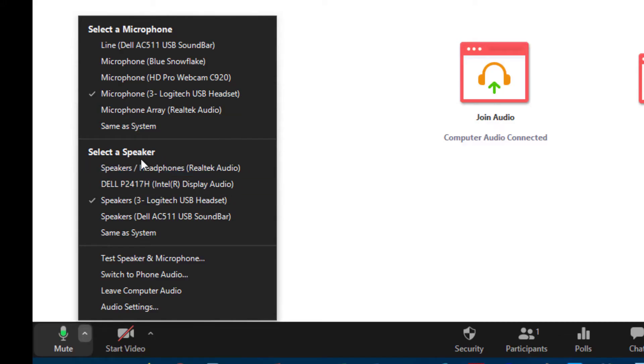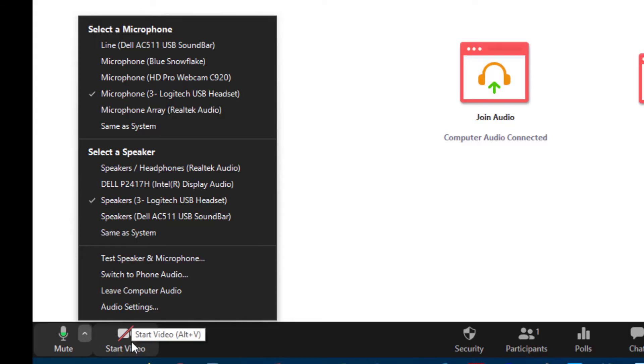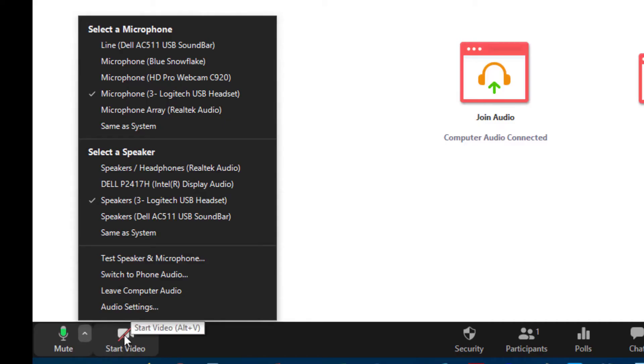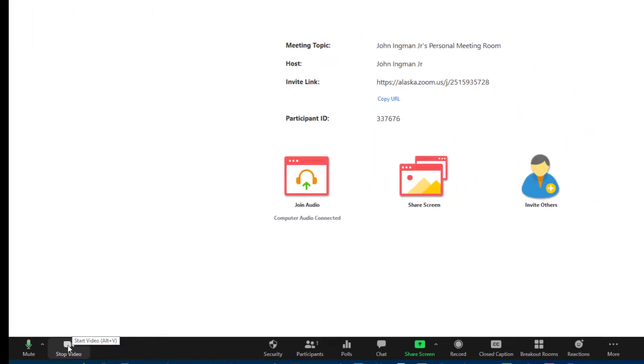And then you can also select speakers and it's the same thing with the video. Right now you can see my video is turned off because it's got this line through it. If I click on this button the video will start and now you can see me. The arrow for the video can go up and you see I have a couple different options there also but I'm going to continue to use the webcam I'm currently using.